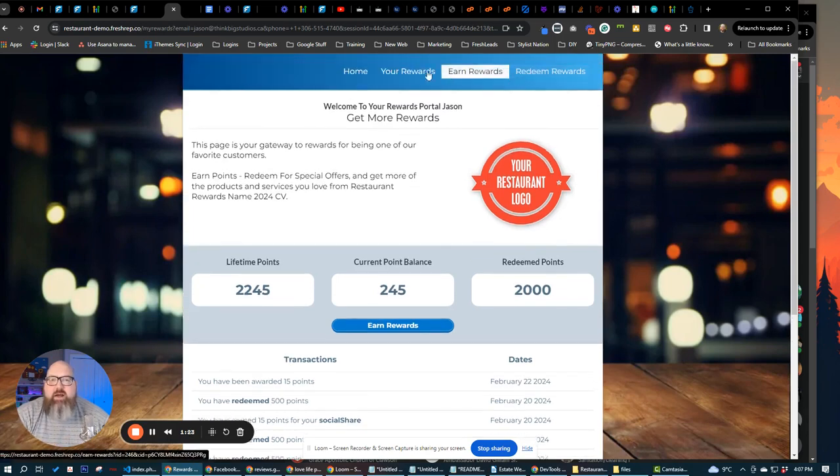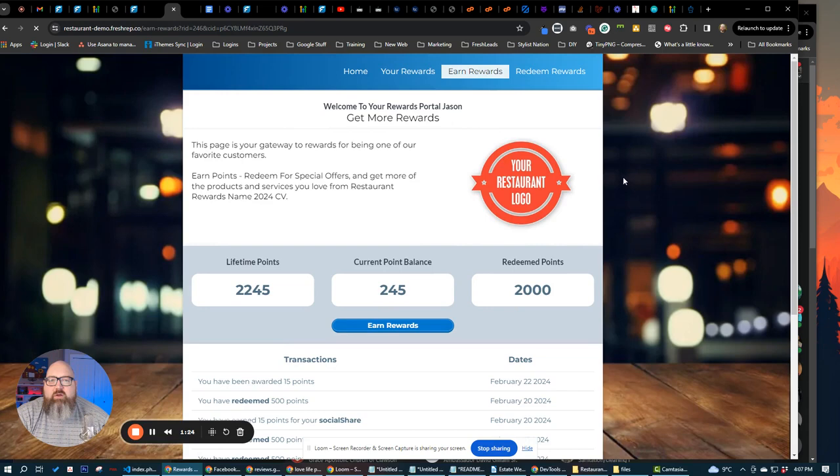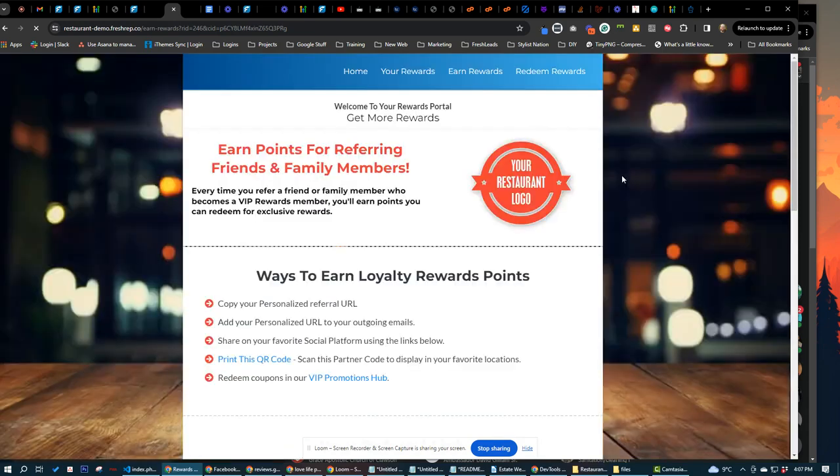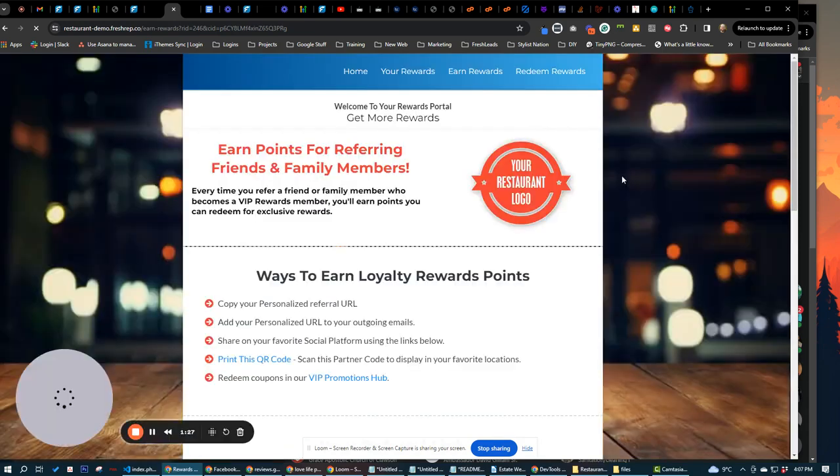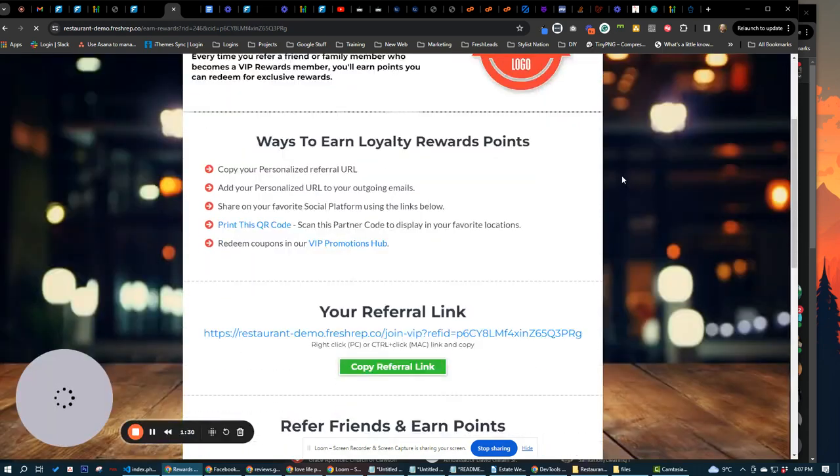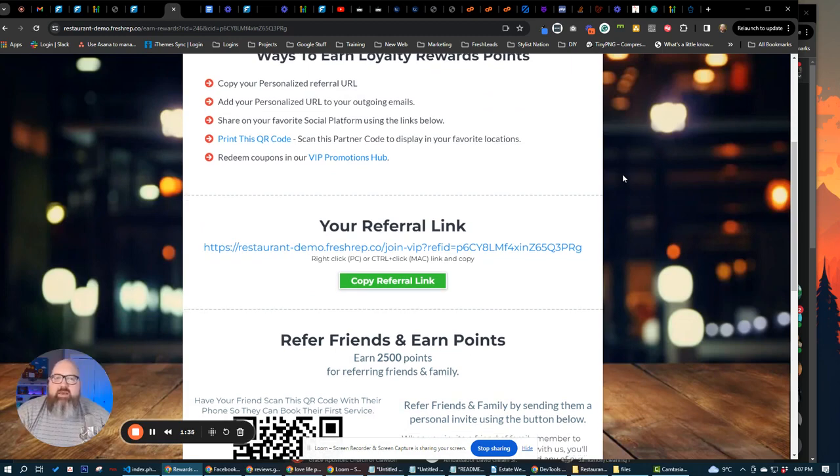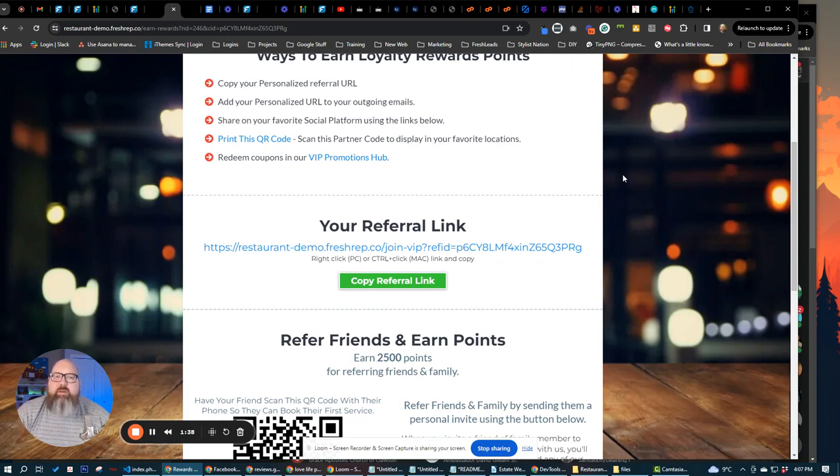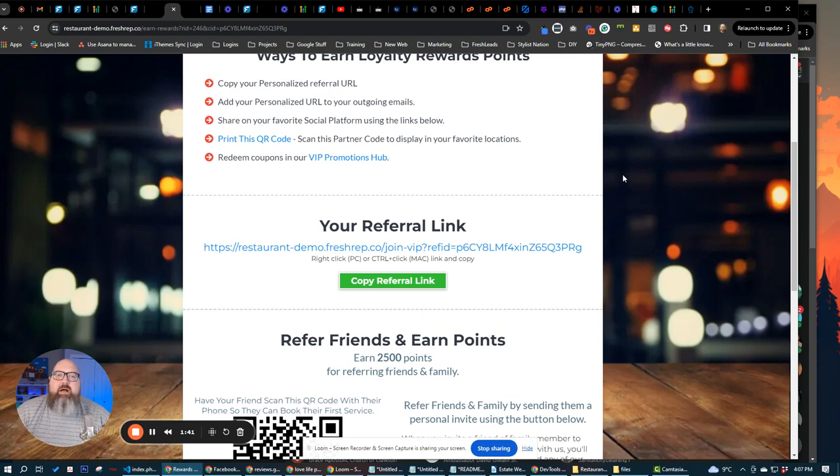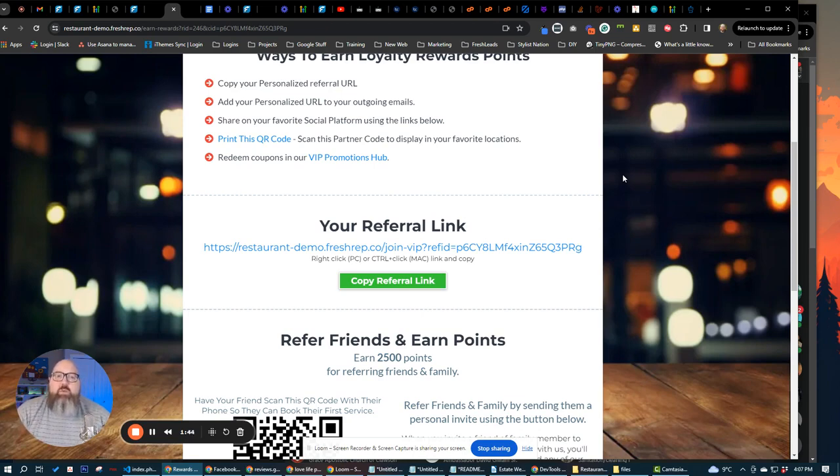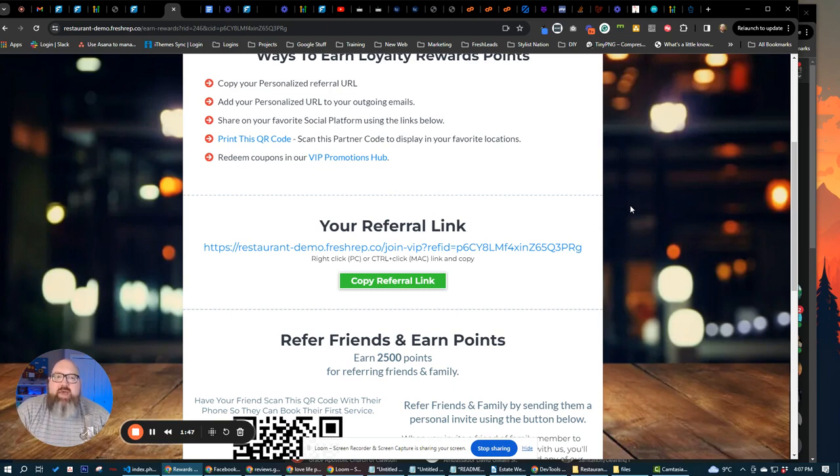If we come over here, we're going to go over to earn rewards. This is our referral system that is getting people to refer people back into the VIP program so we can build up that customer base of loyalty and rewards members. So we're creating a VIP system here for restaurants, and we want them to be able to build up a